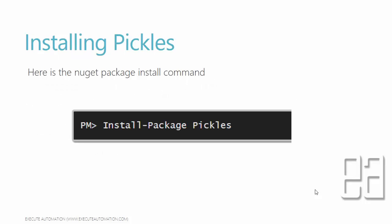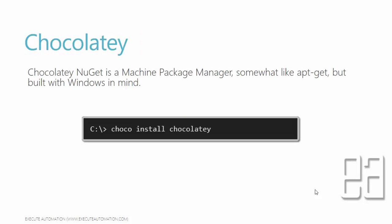Installing Pickles is very easy. All you have to do is go to the Package Manager console and install the package with the command install-package pickles. We can do this installation in many different ways like Chocolatey. Chocolatey NuGet is a machine package manager somewhat like an apt-get of Linux but built with Windows in mind. The command for installing Chocolatey is choco install pickles.